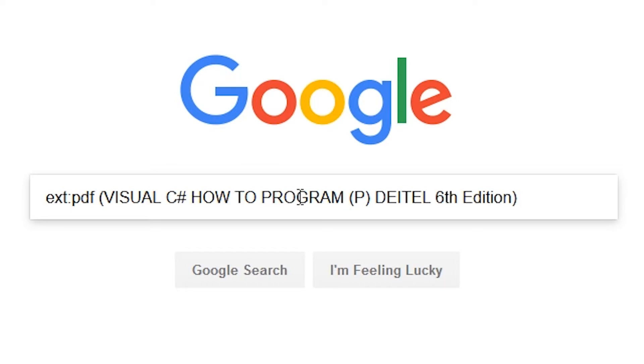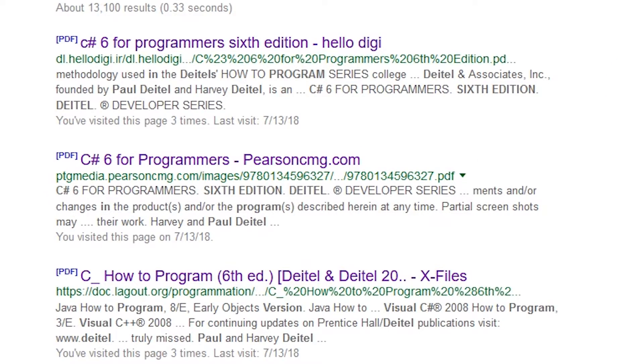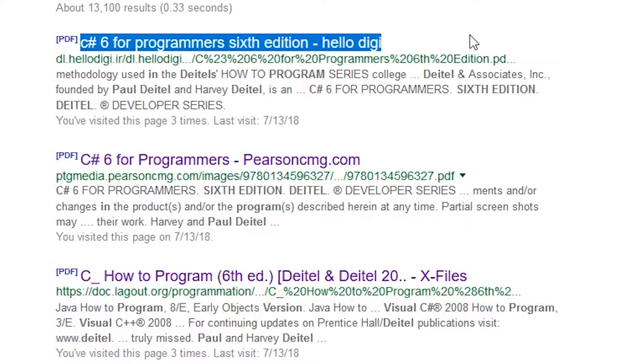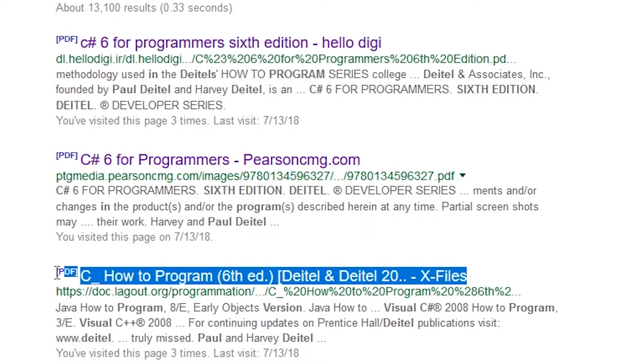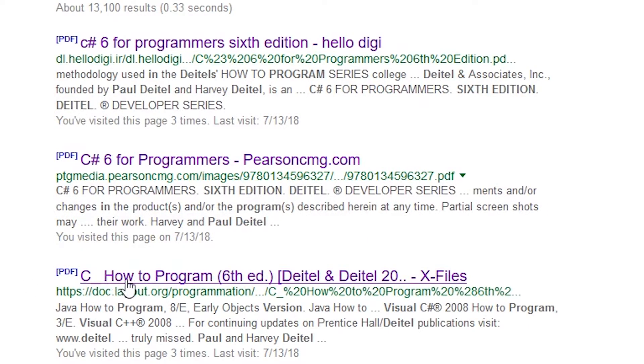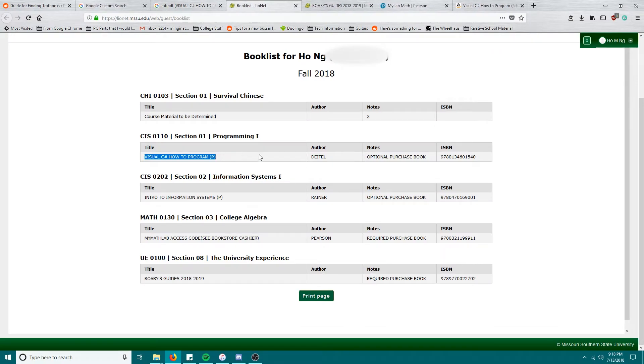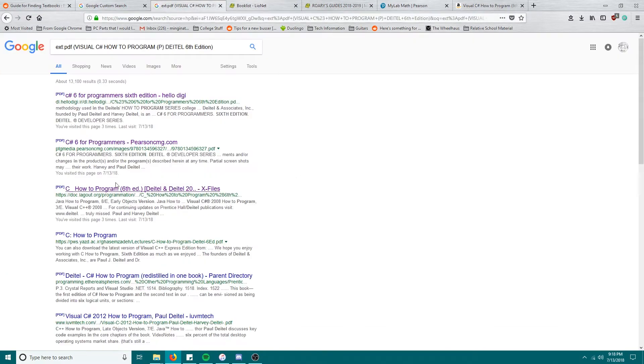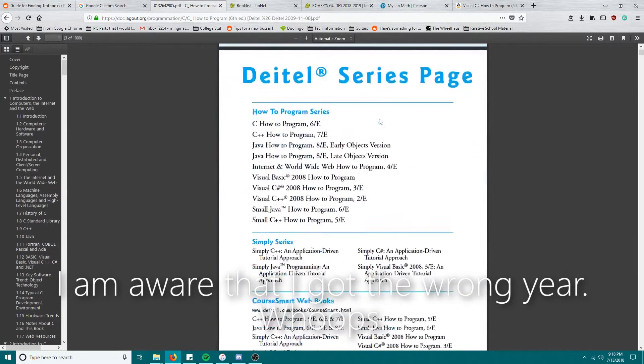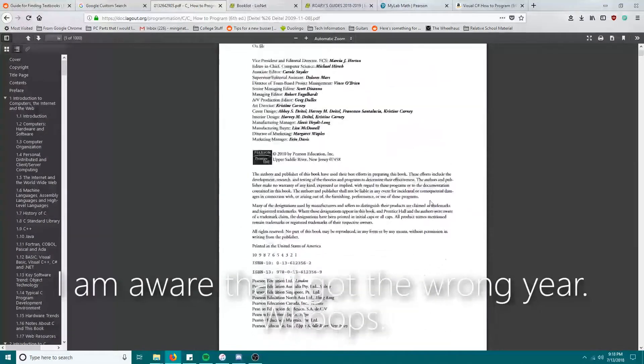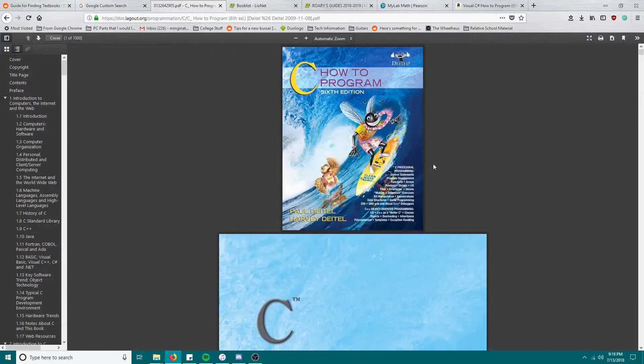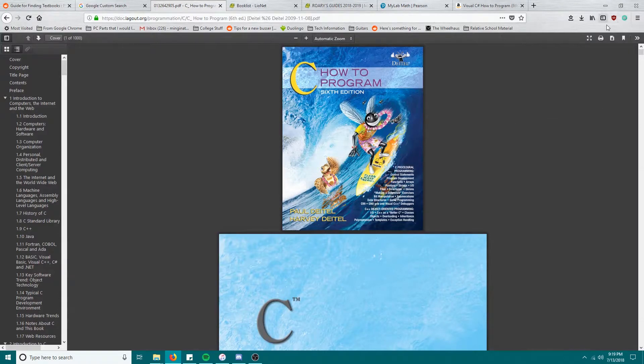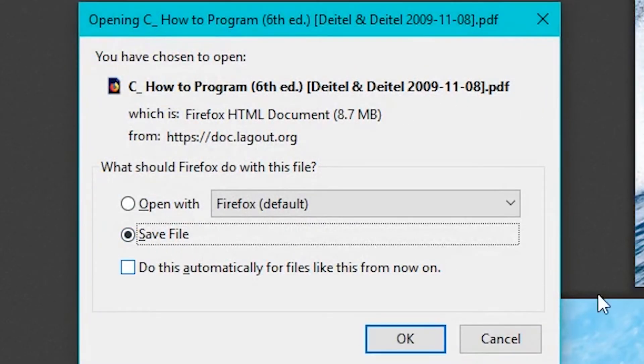So now you have this link for programmers, the C# six for programmers, How to Program. Oh wait a minute, what's that? We need How to Program. And so we're going to click on this one. So it's going to bring you to this, this is your book, this is the sixth edition, this is what you need.